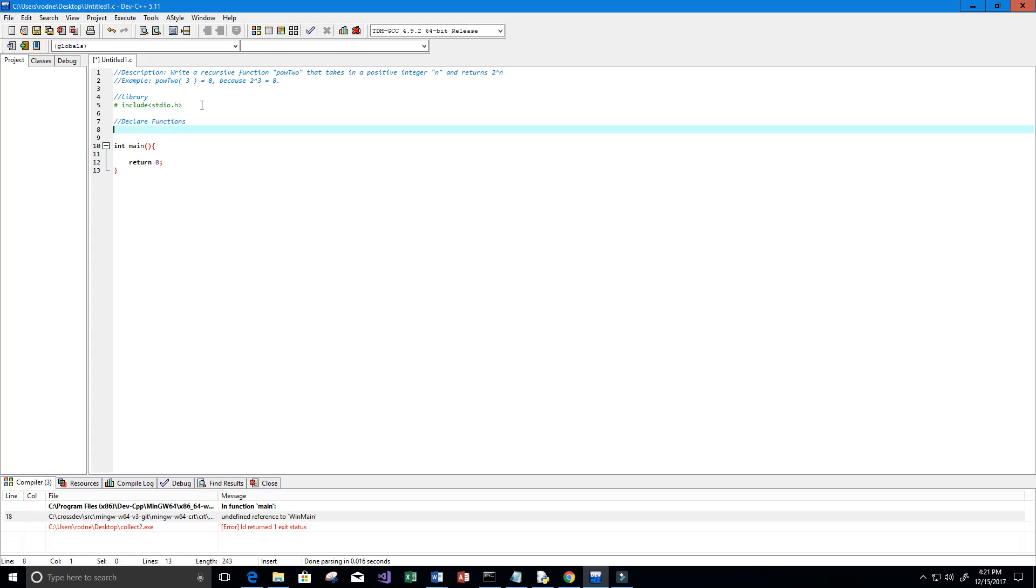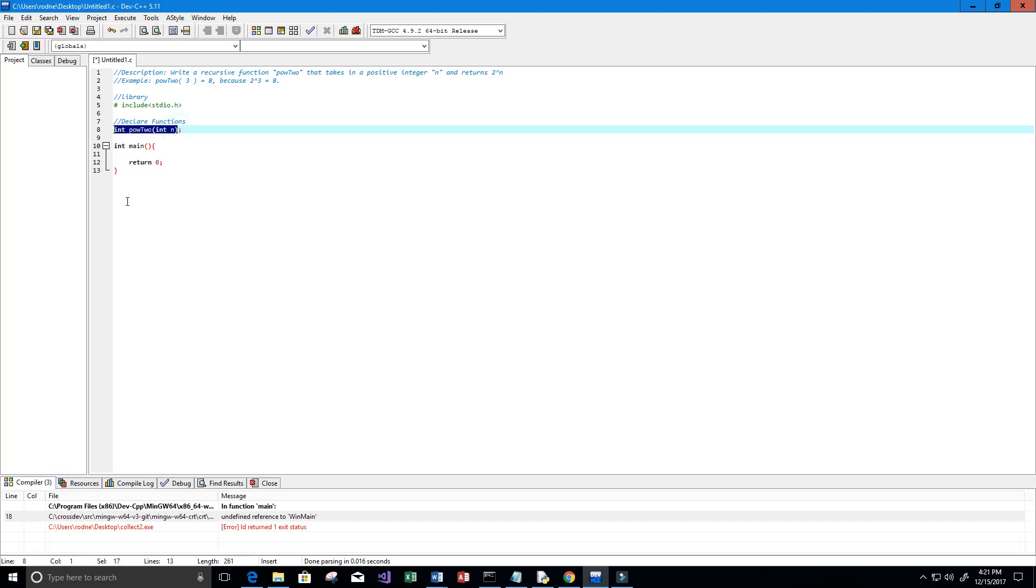Let's go ahead and declare our functions, which really is just one function. It's going to be called pow2 but it needs to return an integer, so we're going to say int pow2 and it's going to take in a parameter, an integer value called n. I'm just going to copy this so now we're going to actually create our function down here.